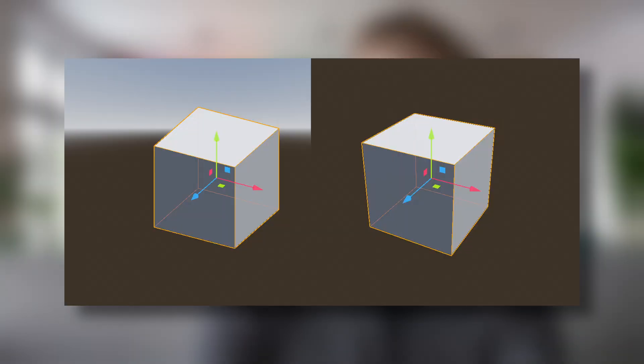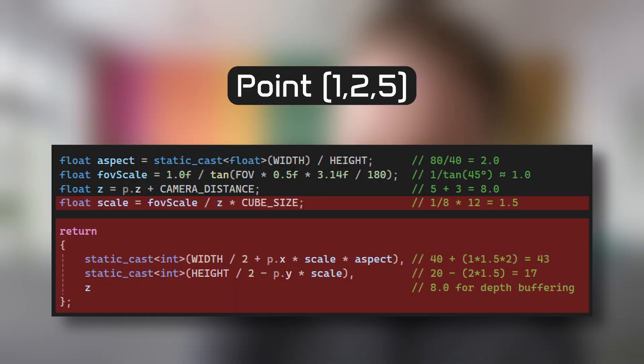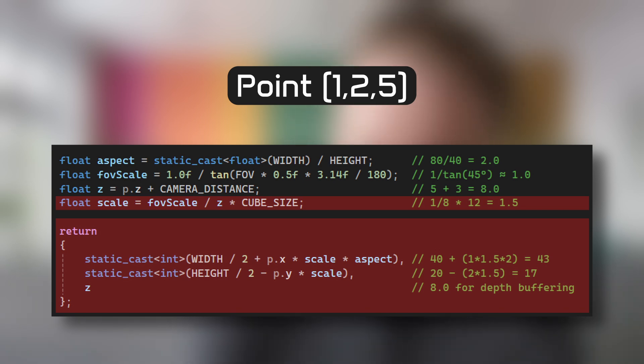This projection technique creates a more realistic representation compared to orthographic projection, as it mimics how the human eye perceives depth in the real world. The formula uses a scale factor derived from the field of view and applies it to the X and Y coordinates, dividing by the Z distance to create the perspective effect.